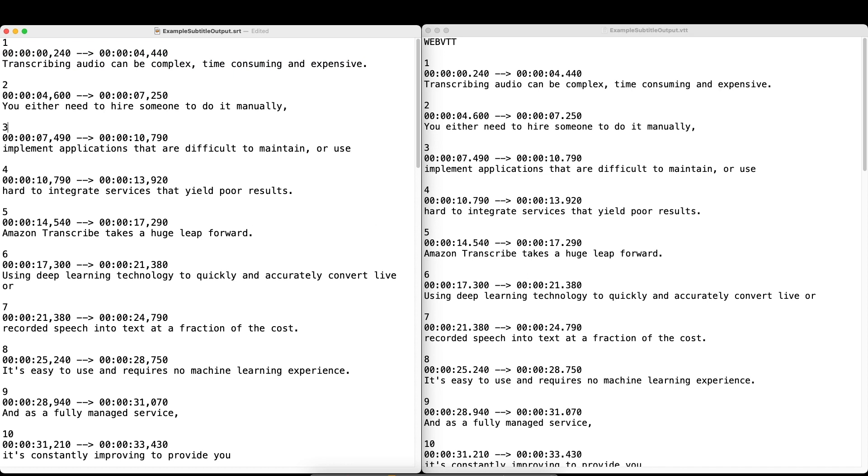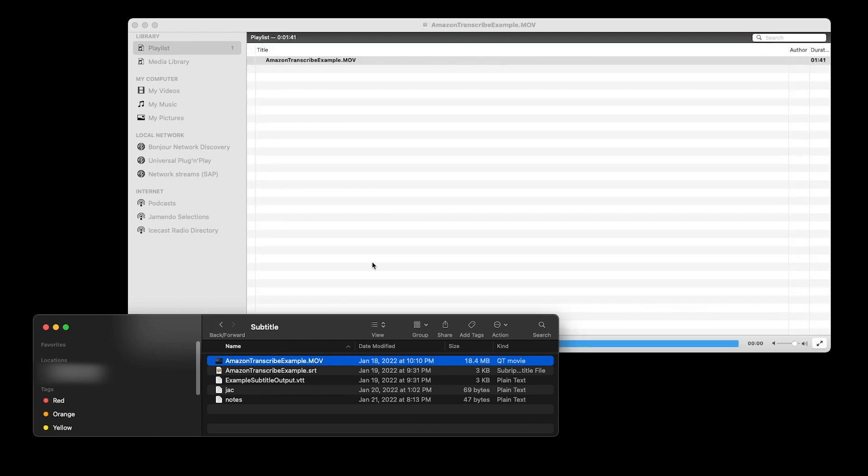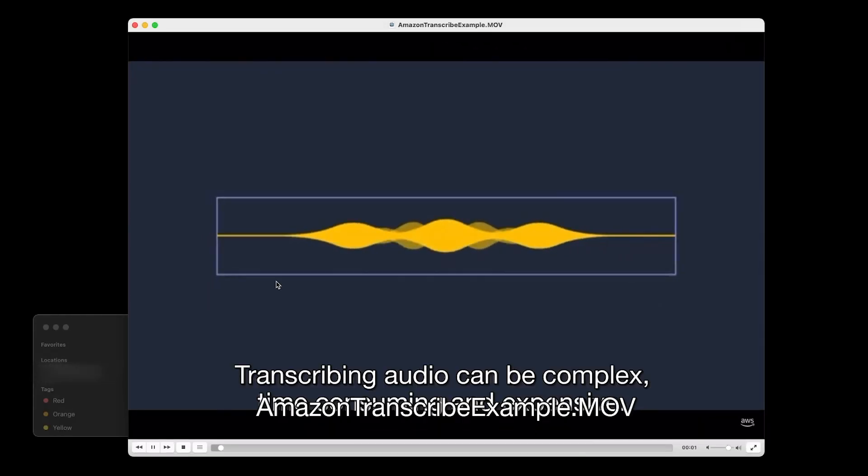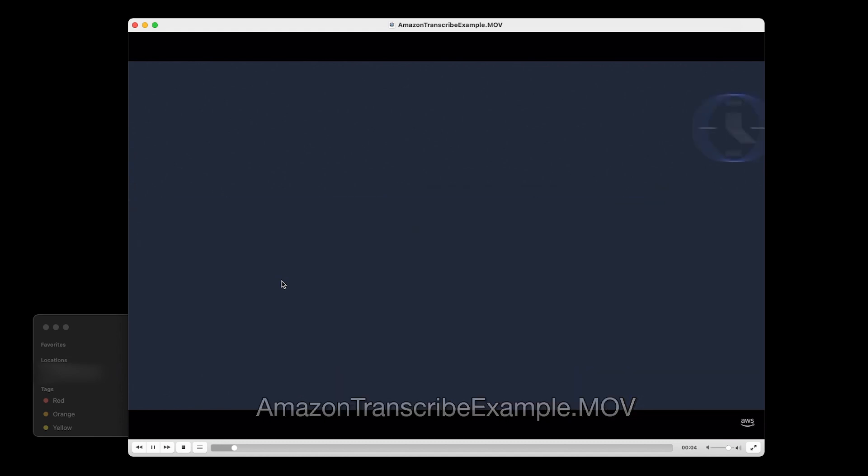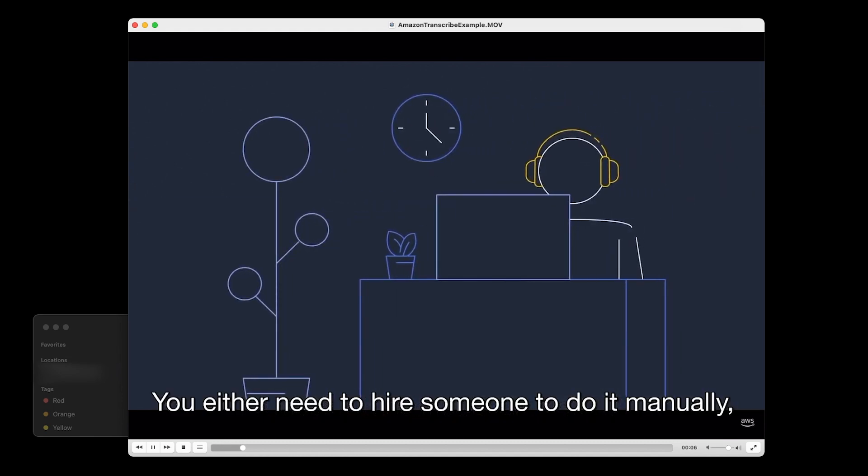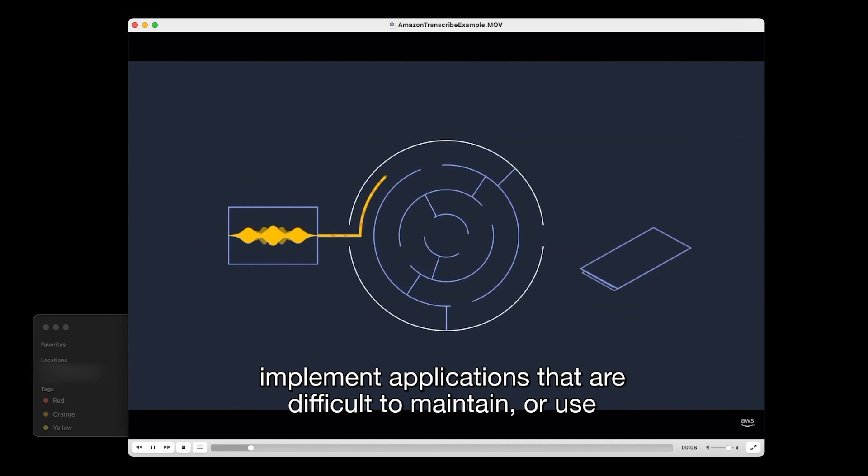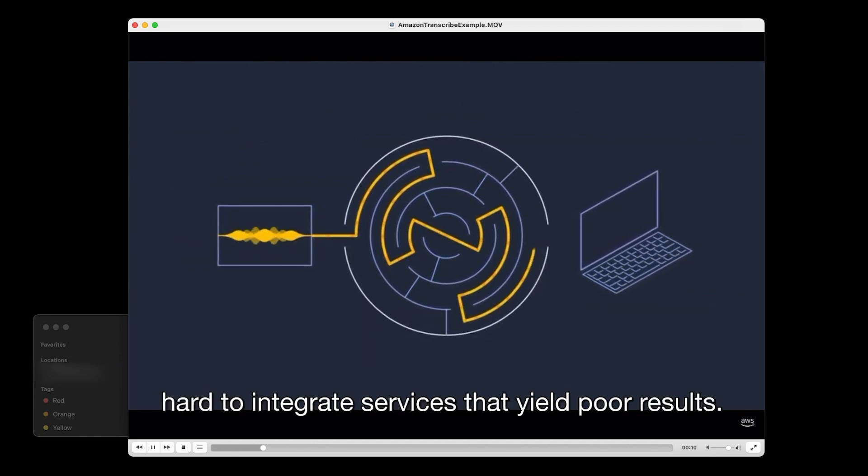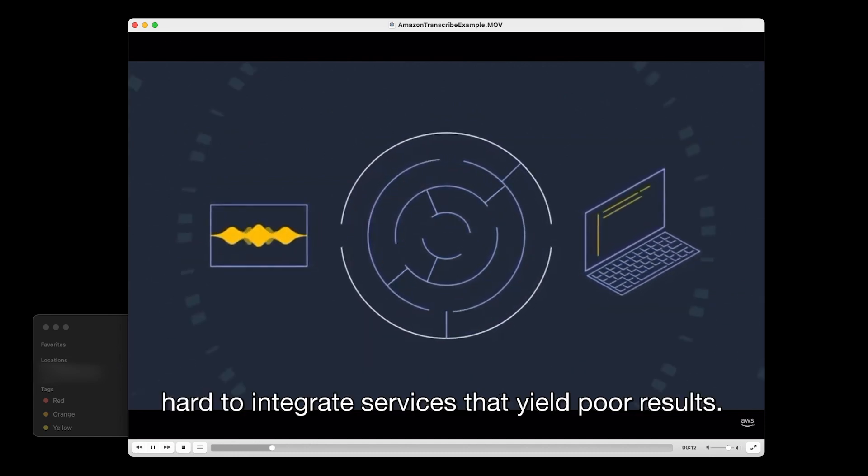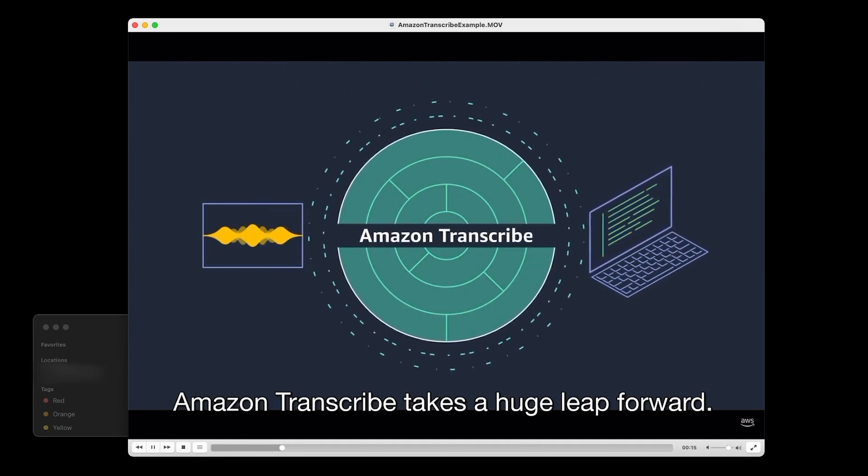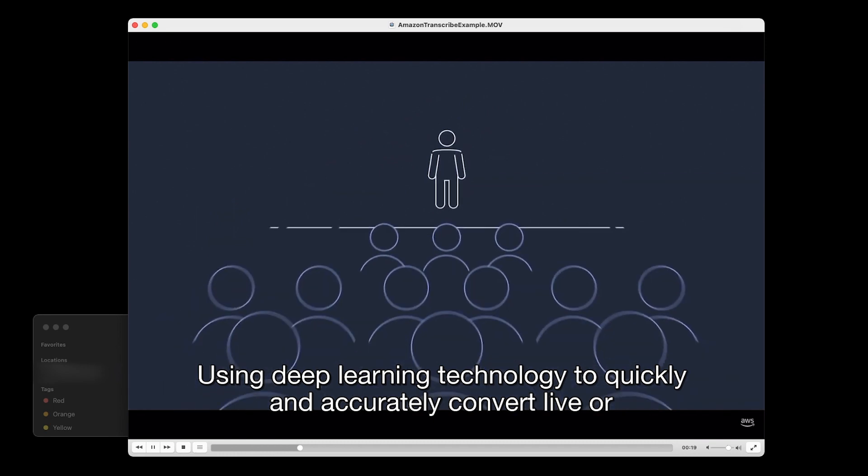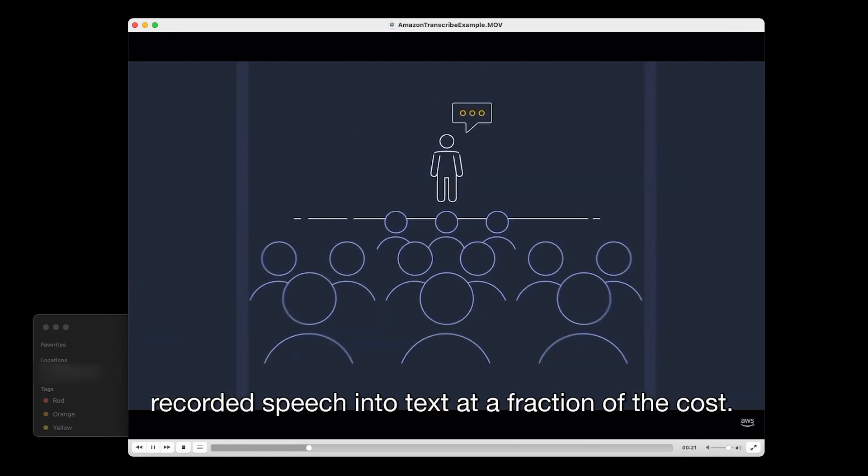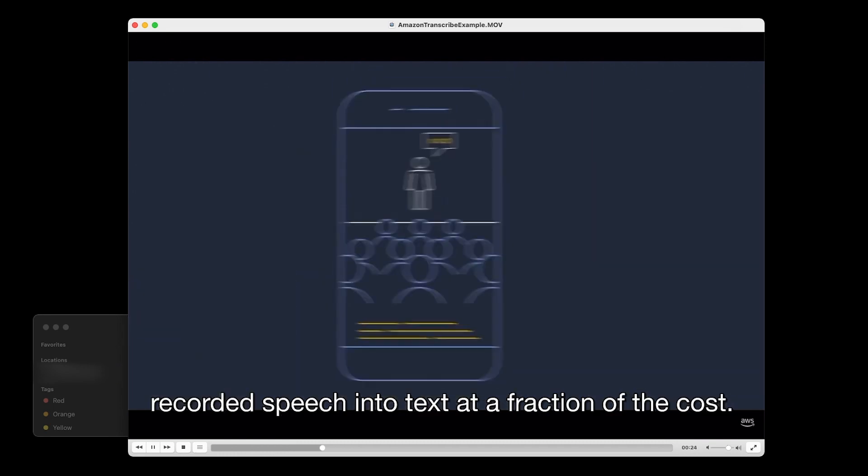Now that you have your subtitle file on your desktop, you can preview the file. I happen to have the open source VLC player here, and VLC has a helpful feature that it allows the application to automatically detect a subtitle file if it's in the same folder as the source video and shares the same name. And open in VLC, and what do you know? There is our video with subtitles. Amazon Transcribe takes a huge leap forward using deep learning technology to quickly and accurately convert live or recorded speech into text at a fraction of the cost.